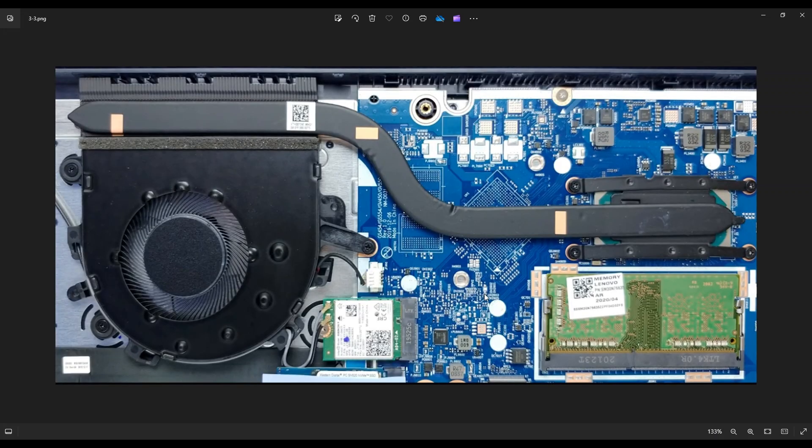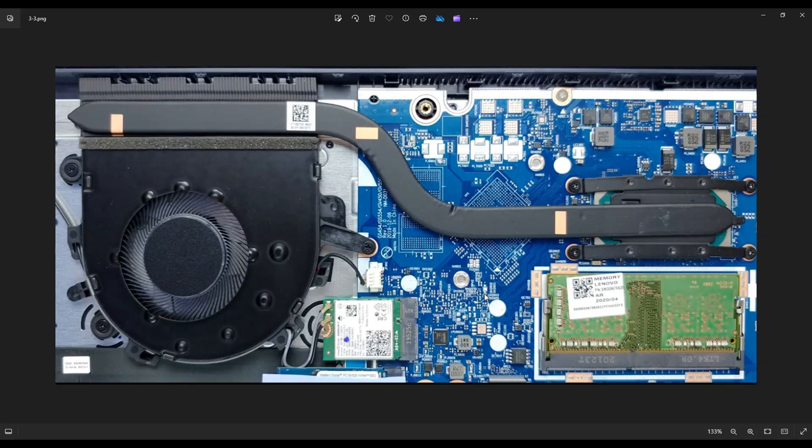As a side note, if you're looking for a replacement Wi-Fi card or any replacement parts for this model computer, I'll have a list of them in the same link below in the description that I mentioned earlier that has all the tools. It'll have all the replacement parts and upgrade parts as well.